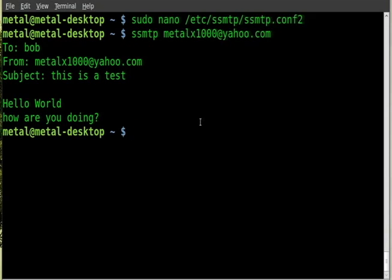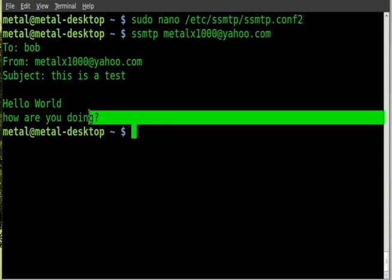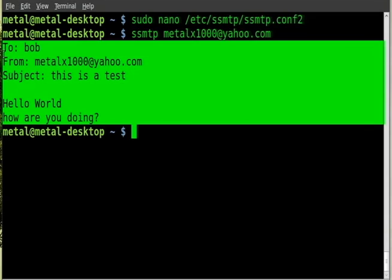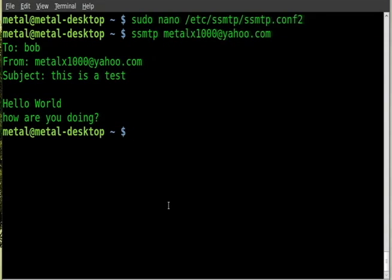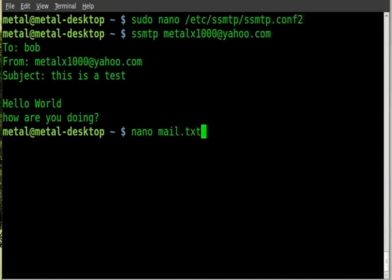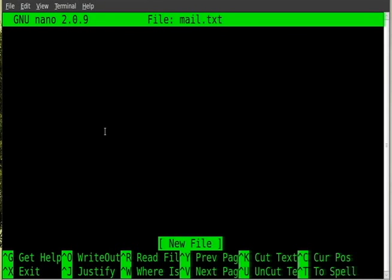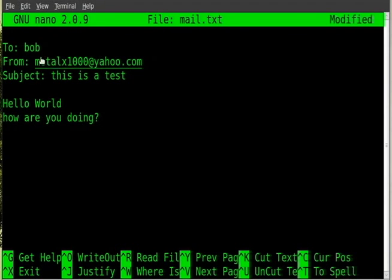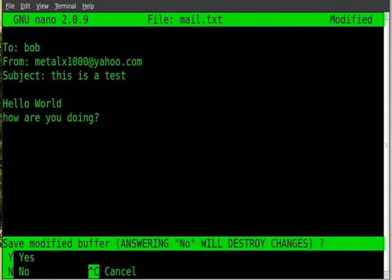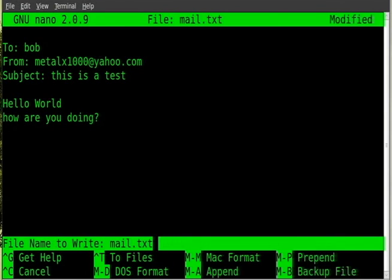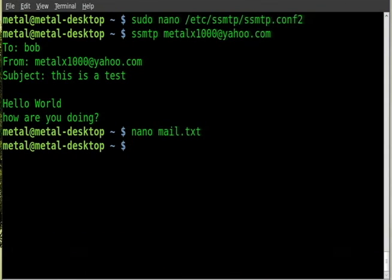Now if we wanted to we can put that into a file and it will send the email so we don't have to type that out each time. Basically I would create a file. I'll just call it nano mail.txt, you can call it whatever you'd like. I'll just paste that information in there, once again Ctrl+X to save that.